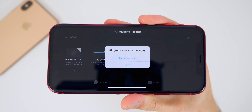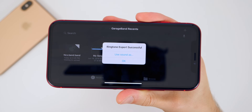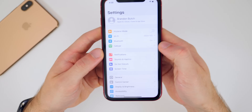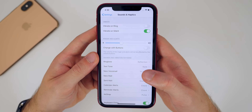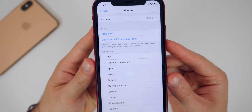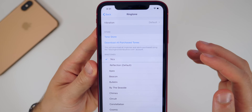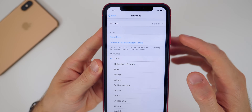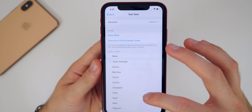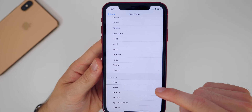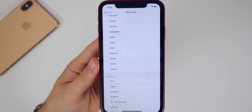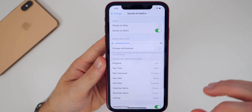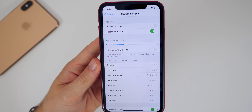It says 'Use Sound As' — you can do it right there, or go into Settings. In iOS 13 Settings, go to Sounds & Haptics, then Ringtone, and you can see your custom ringtone at the top — NCS. Tap on that and you'll hear it as your ringtone. Then go back to Text Tone, scroll down, and NCS is right there as well. You can make different ones for your text tone and ringtone — a different part of the song or a completely different song, whatever you want.